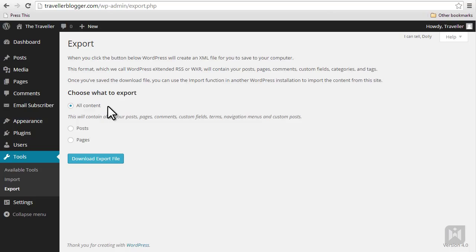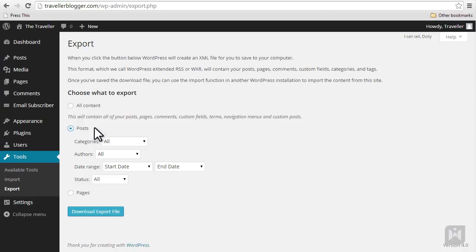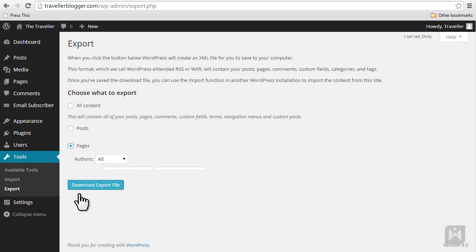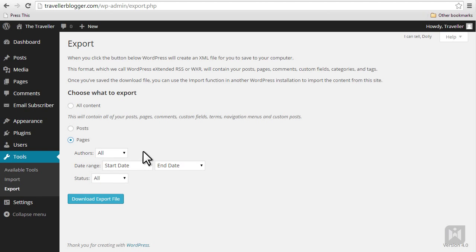If you'd like, you can export just your posts. You can narrow down the export criteria even further by specifying categories, authors, date range, and post status, or you can choose to export only pages. Just like posts, you can further refine page export options by specifying authors, date range, and status.